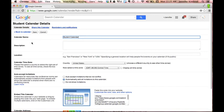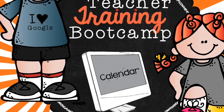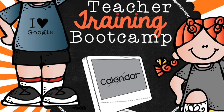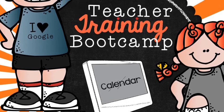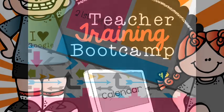Hope this helps you get started with Google Calendar and helps organize yourself and become more efficient in your work with students, kids, and well that's the same thing, students, parents, and colleagues. Hope you enjoyed this edition of Teacher Training Bootcamp. See you next time!